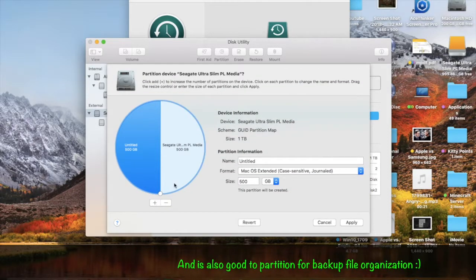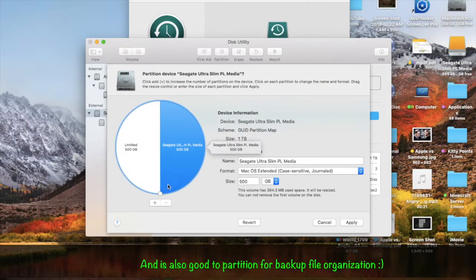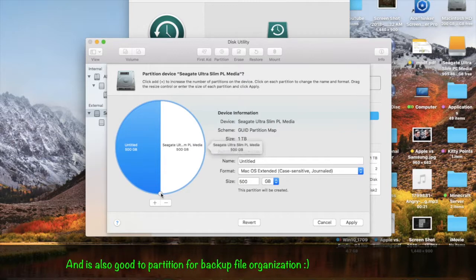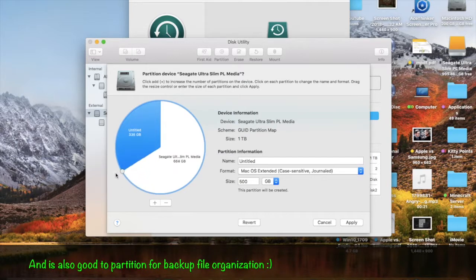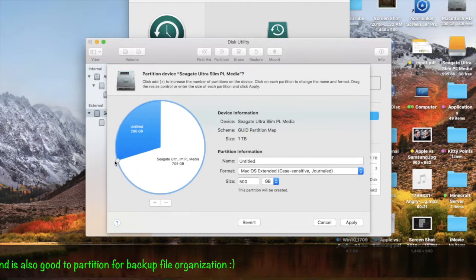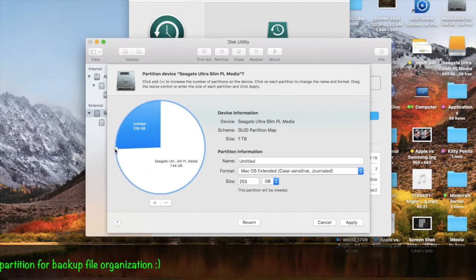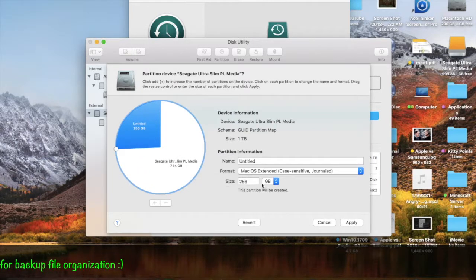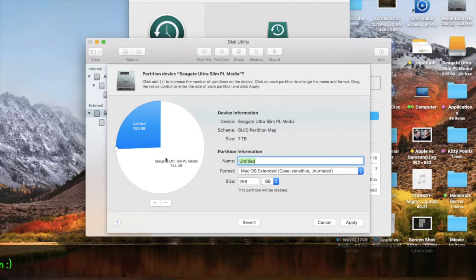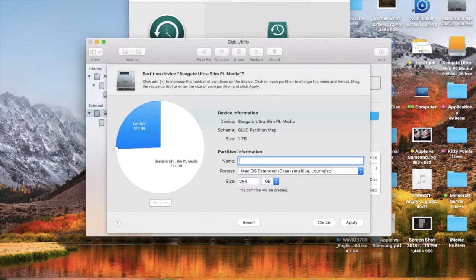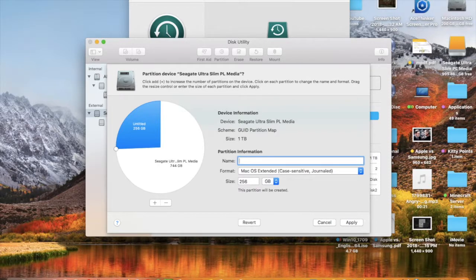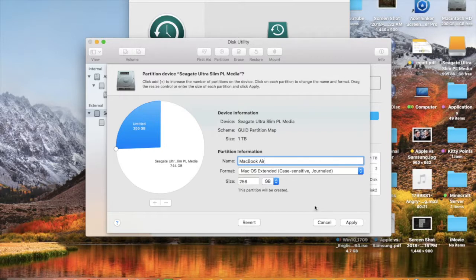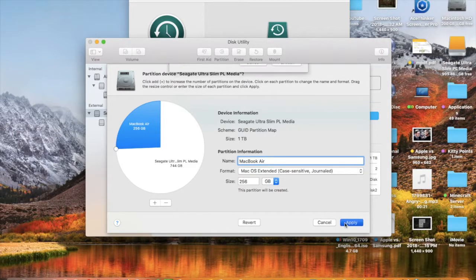I'm going to create a new one and I'm going to make it 256GB since that is the MacBook Air disk size. We'll go here and we'll type, let's just call it MacBook Air. Once you do that, you can click Apply.